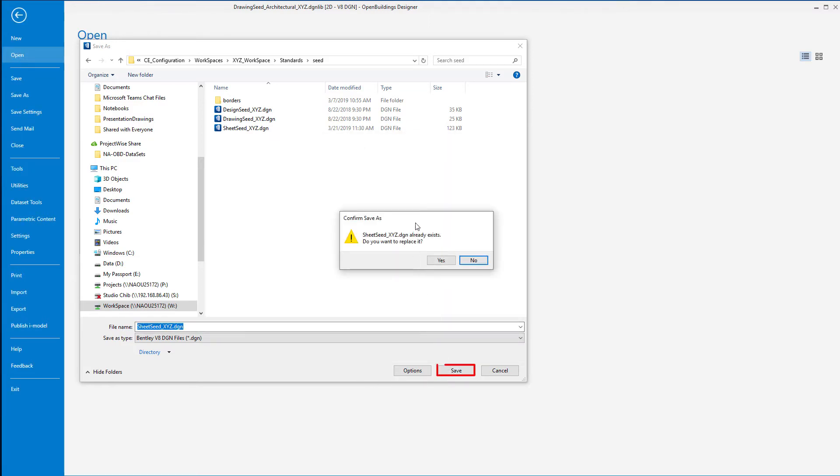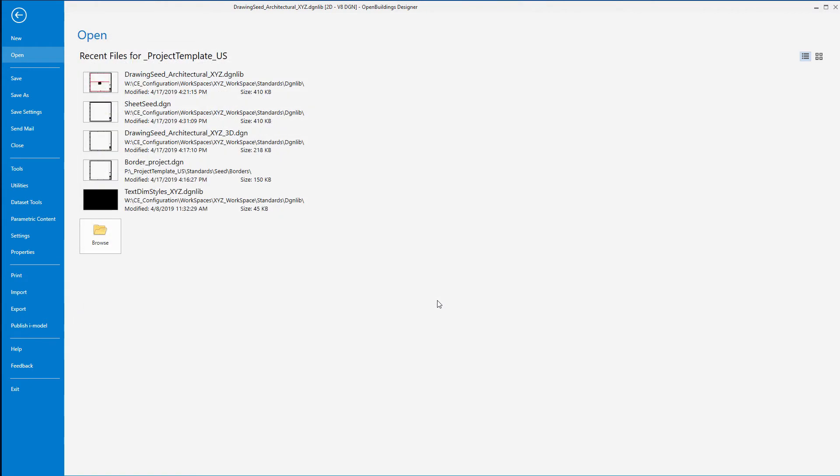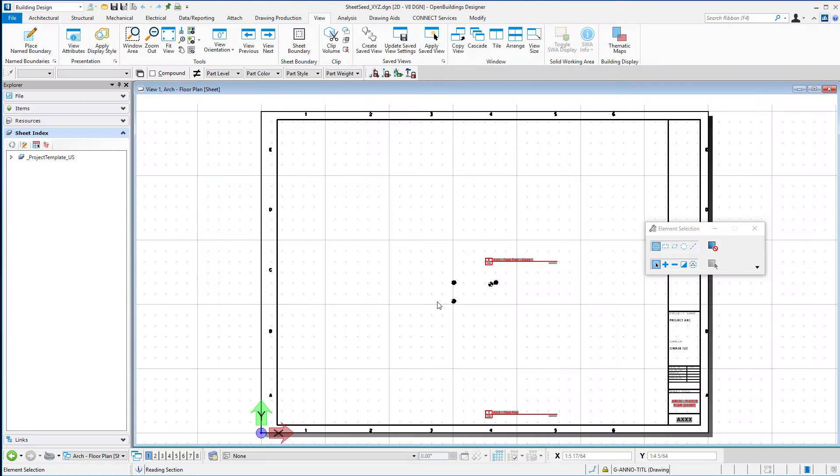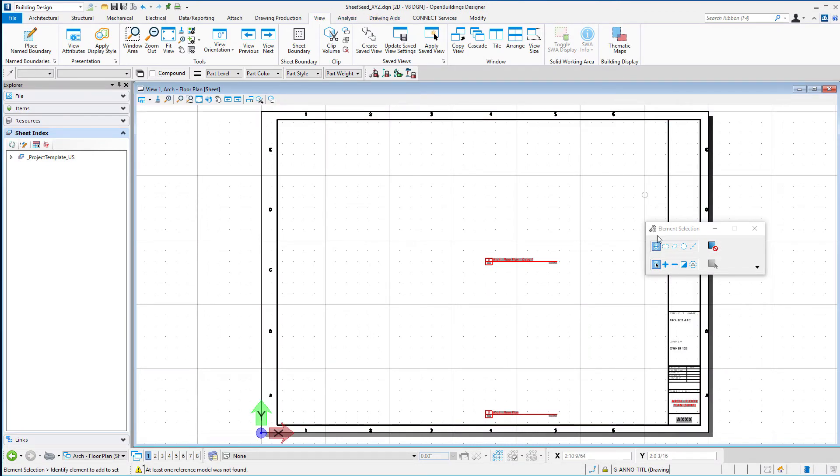I'm going to select okay, I've got the name there, I'll say save. It is going to ask me if I want to replace that one since I had it in there. I'm going to say yes.